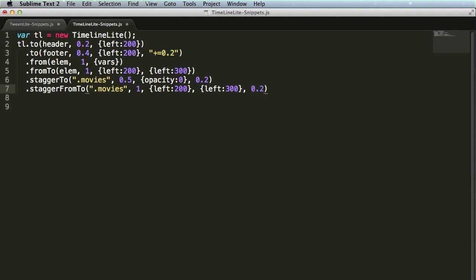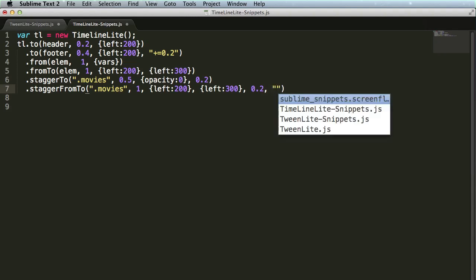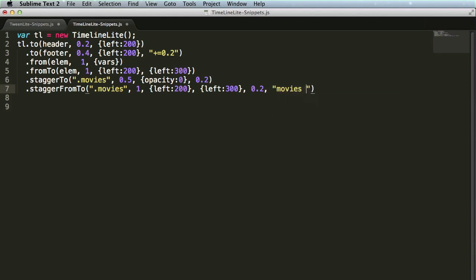If I wanted this tween to wait a bit longer, again, we could then optionally add the position parameter and maybe put it at a label of movies out. So, there we have a whole bunch of methods and snippets that work great with TimelineLite.